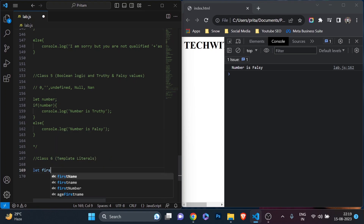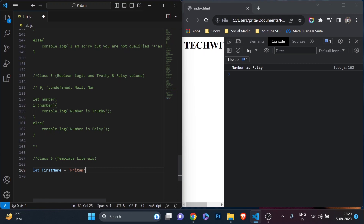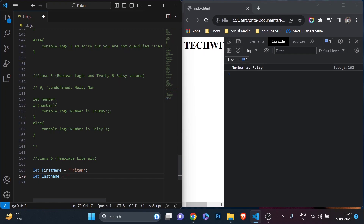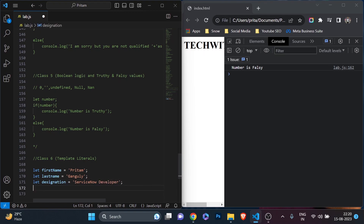Let's start by declaring four variables: `let firstName = 'Pritam'`, `let lastName = 'Kanguli'`, `let designation = 'ServiceNow Developer'`, and `let youTubeChannel = 'Tech with Pri'`. These are the four variables I've declared.